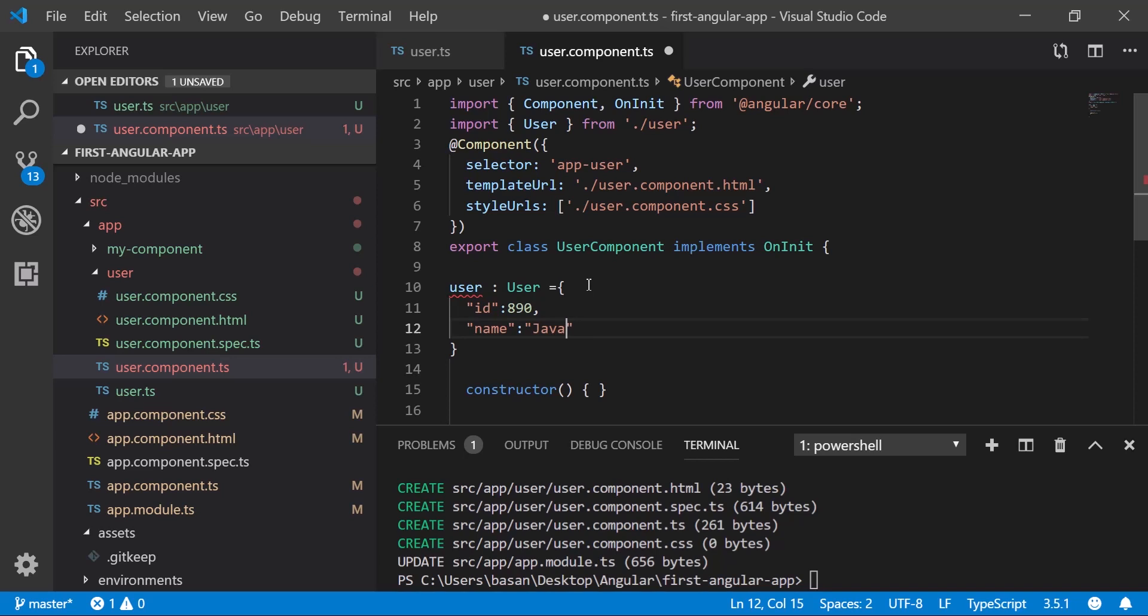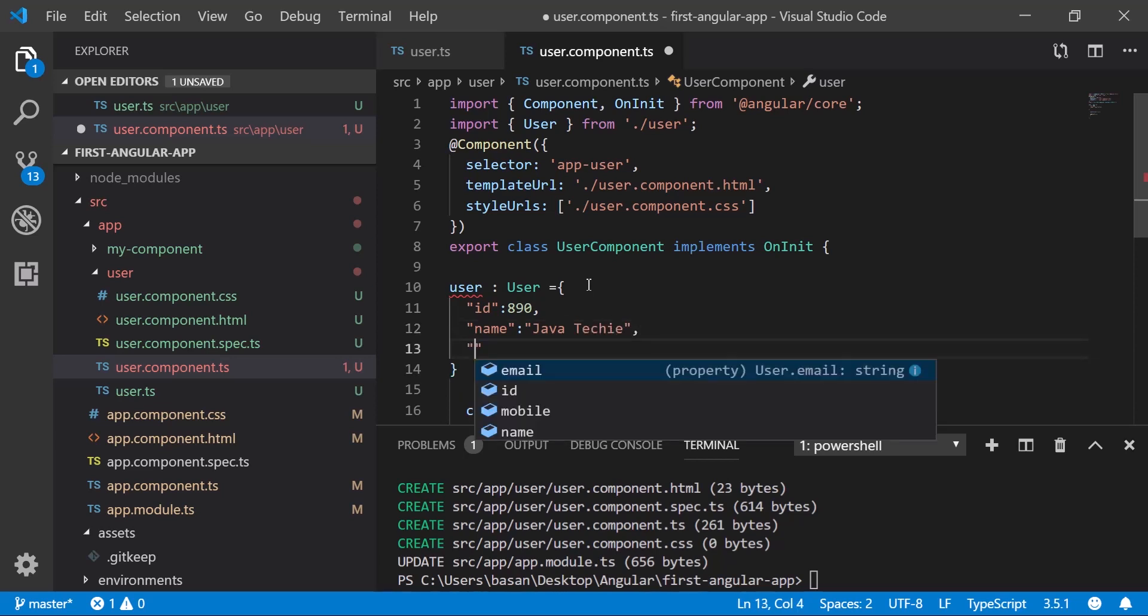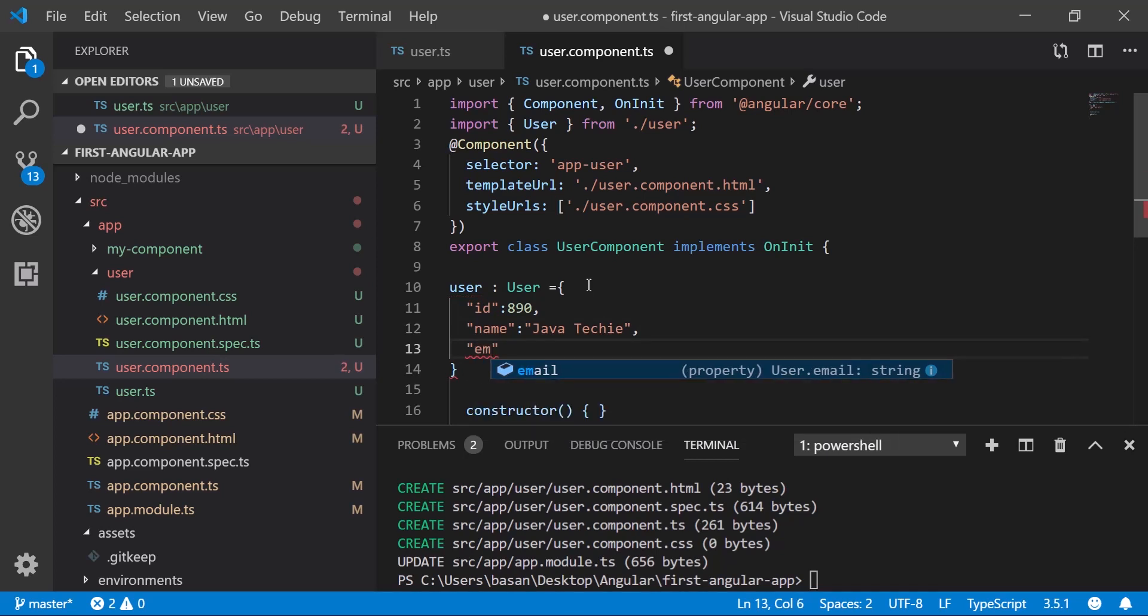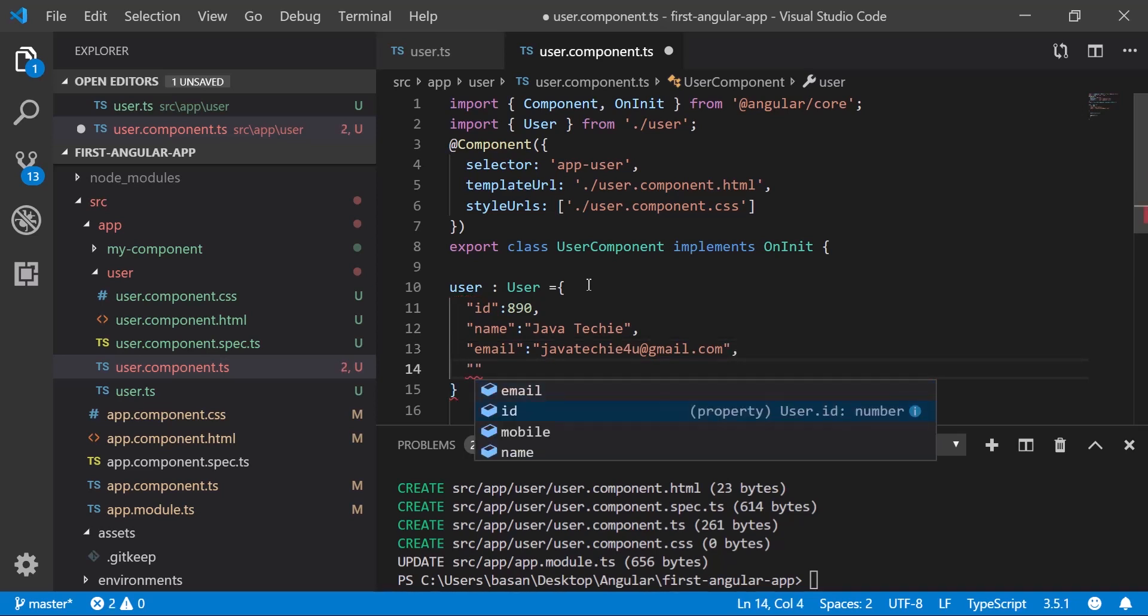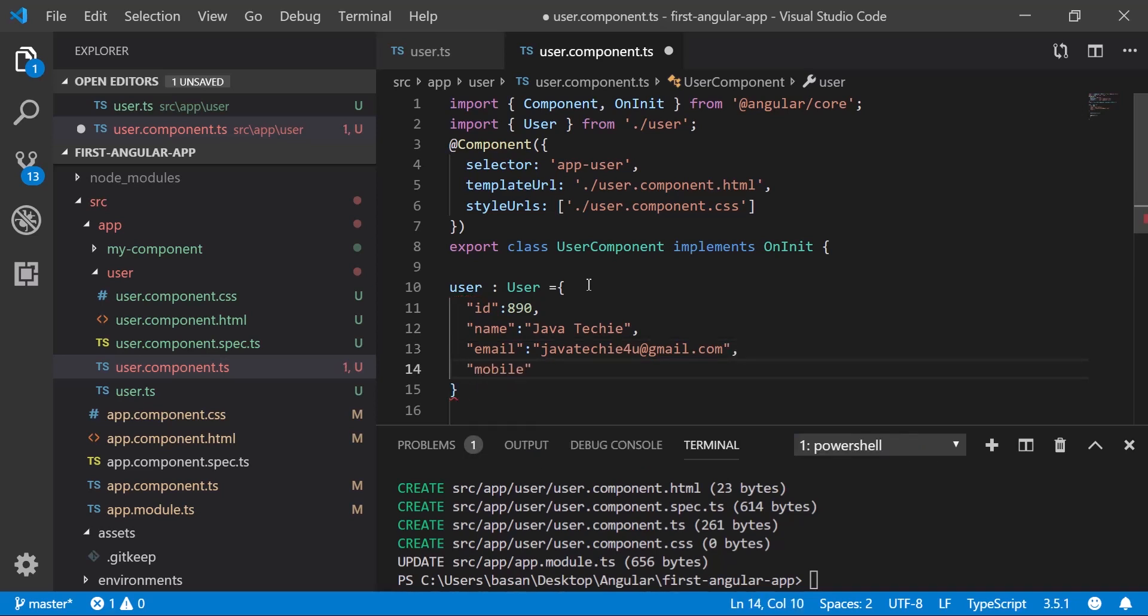Then we have another field called email. Give something like javatechie4u@gmail.com. And let's add the last field, which is our mobile. This structure is similar to our JSON, right? That's what we're initializing the user object here.